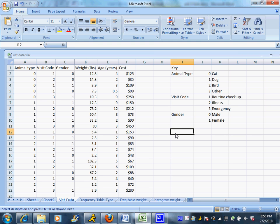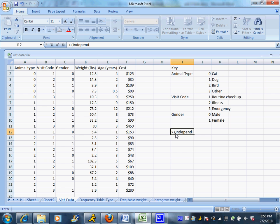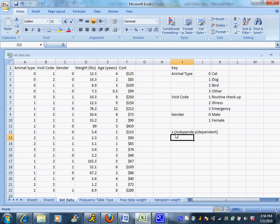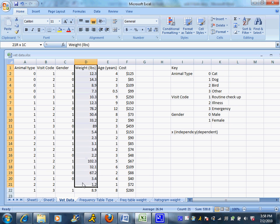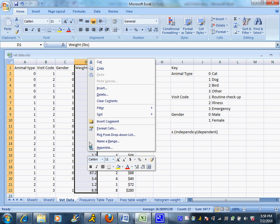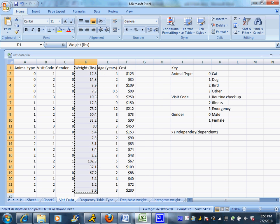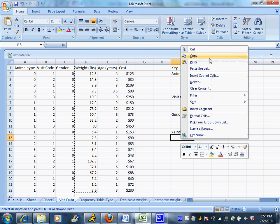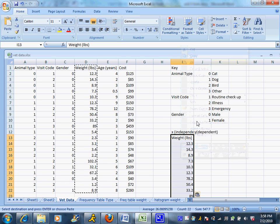I'm going to start two columns. My first column is going to be the X column, and remember that's the independent. And my second column is going to be the Y column, or the dependent. Since I was using weight to predict cost, I'm going to just highlight my weight column. Please be sure you do grab all the data points. It's easy to miss some, especially if they continue down off the screen. And I'm going to paste that underneath my X label.